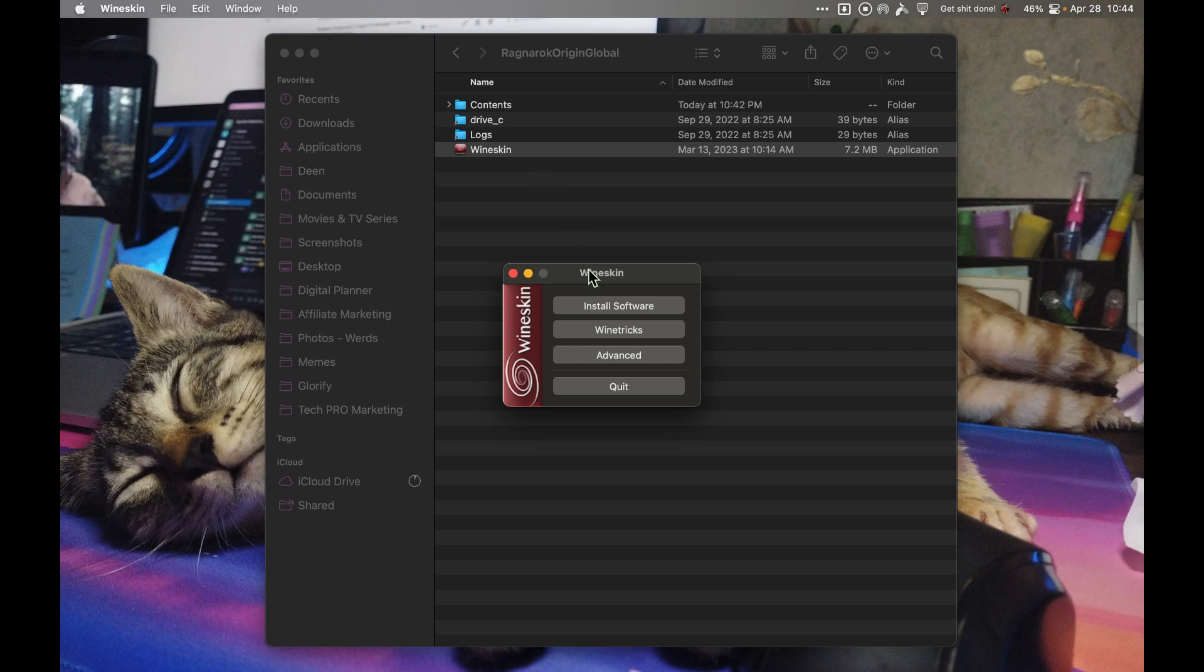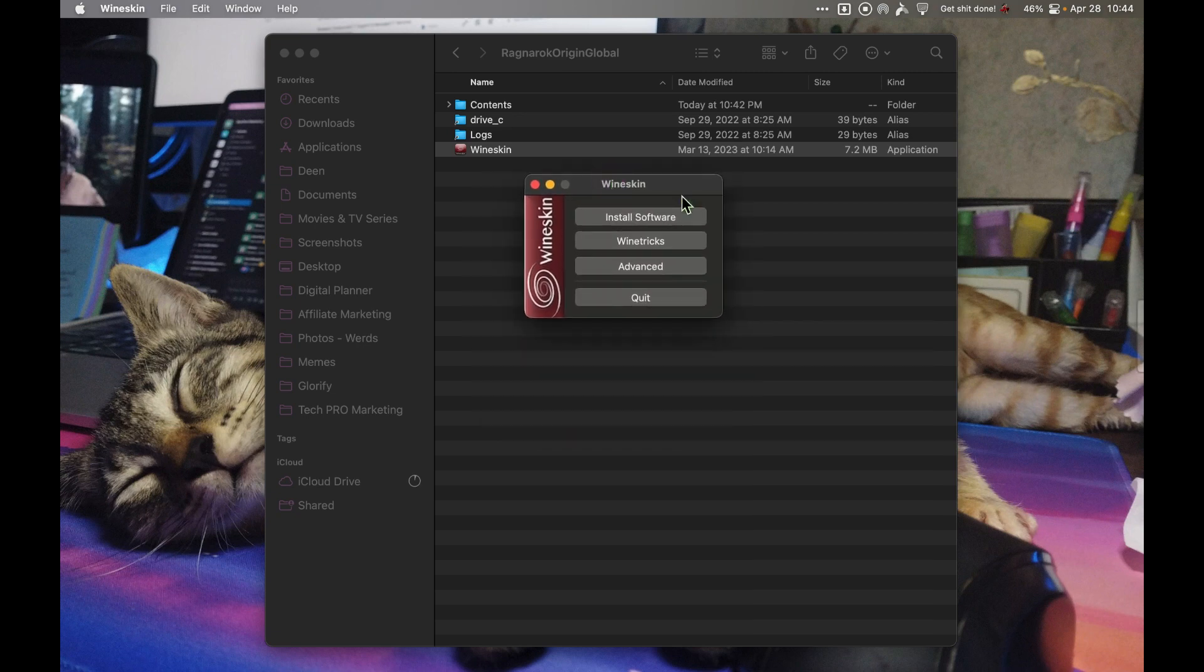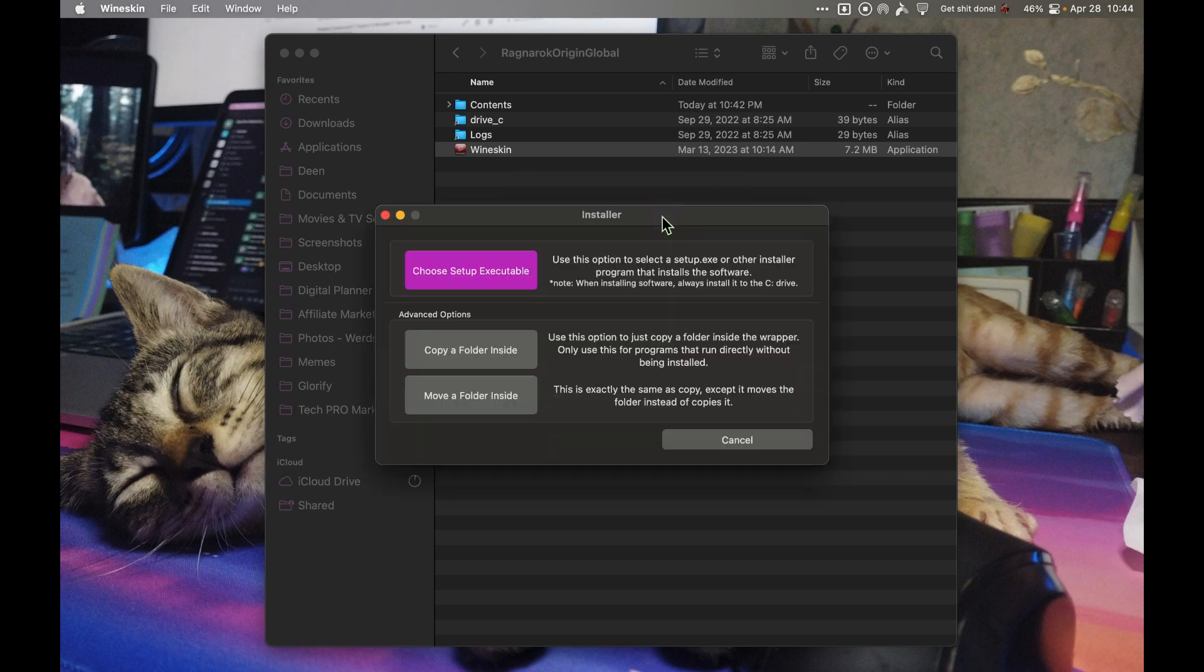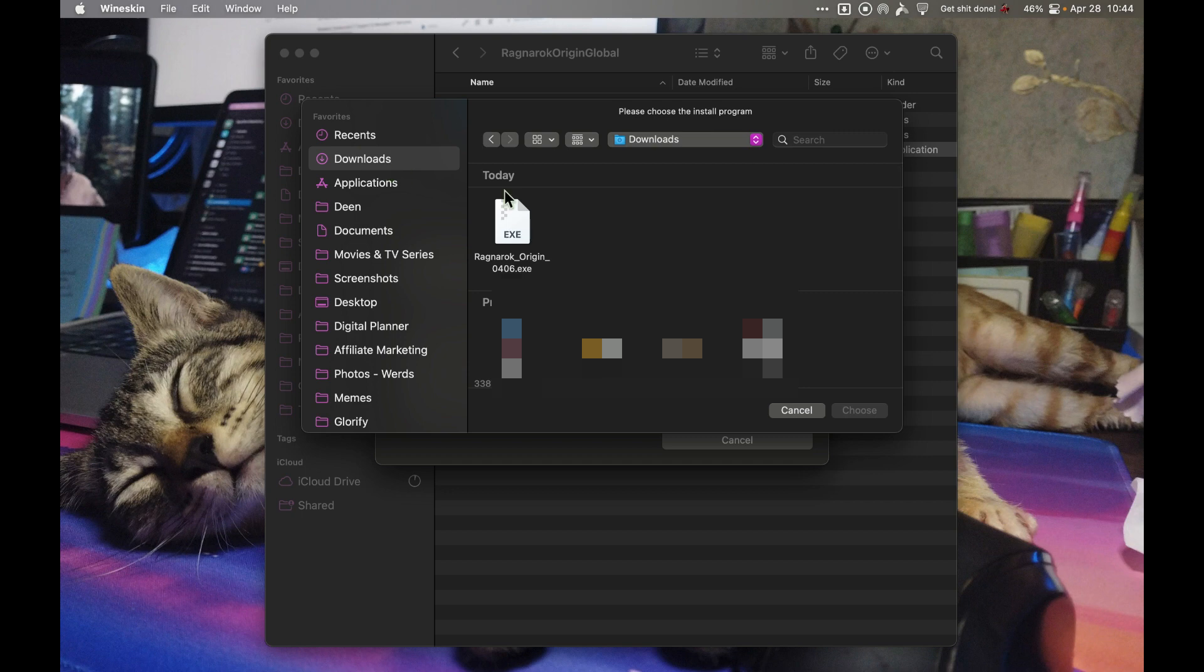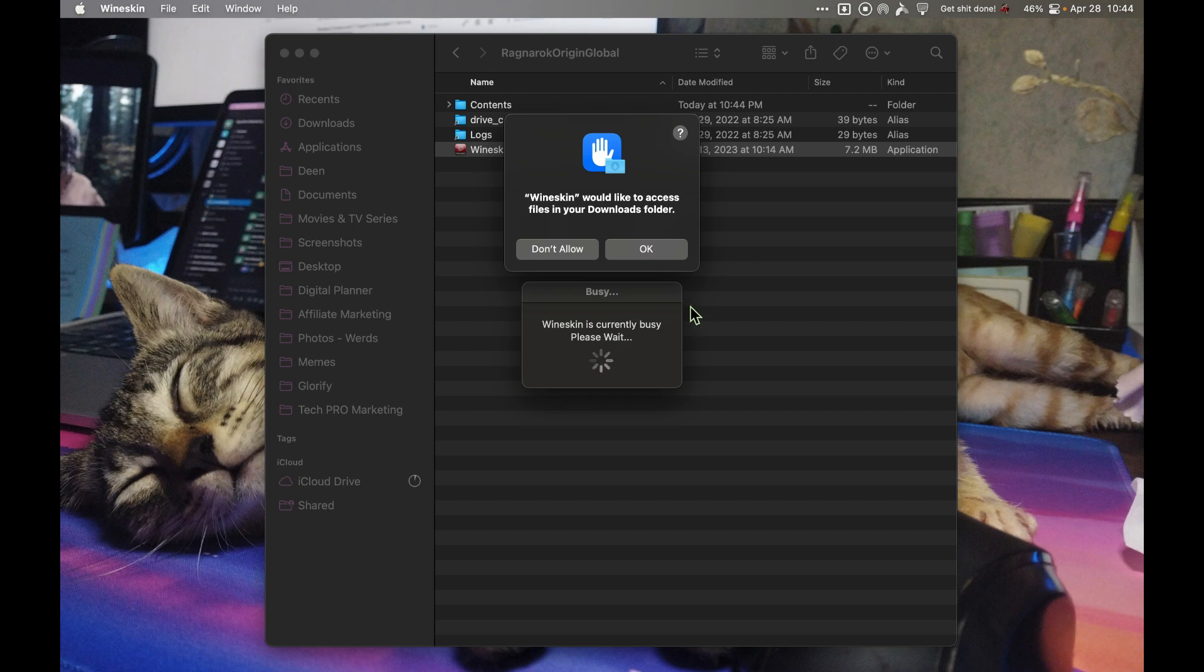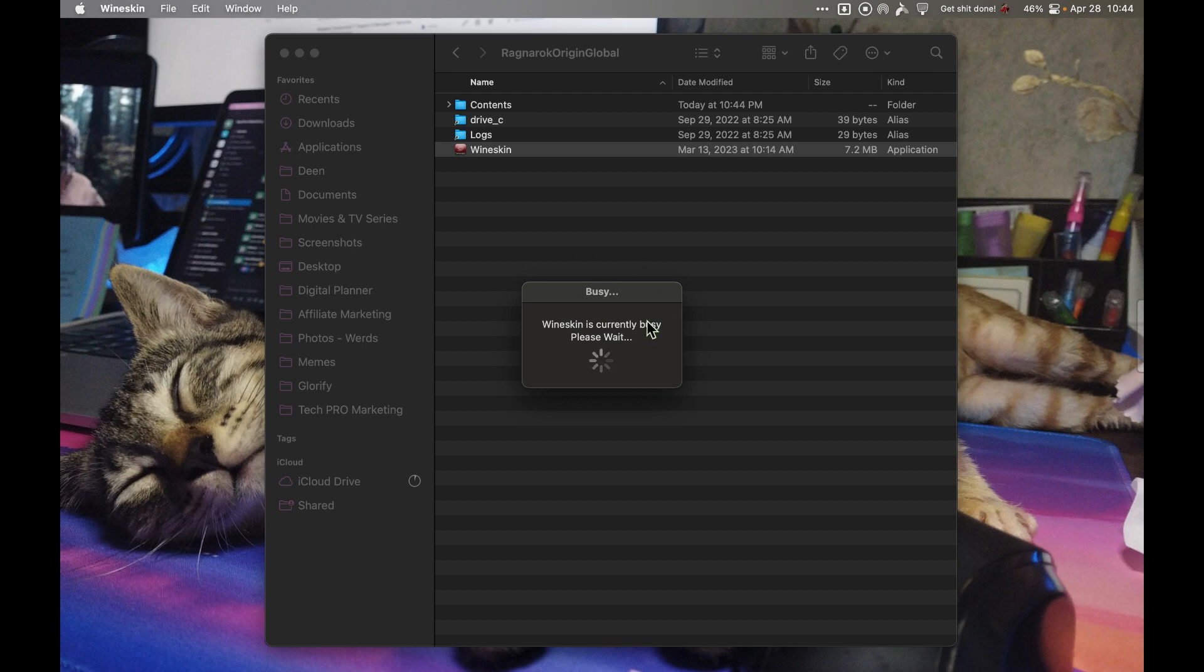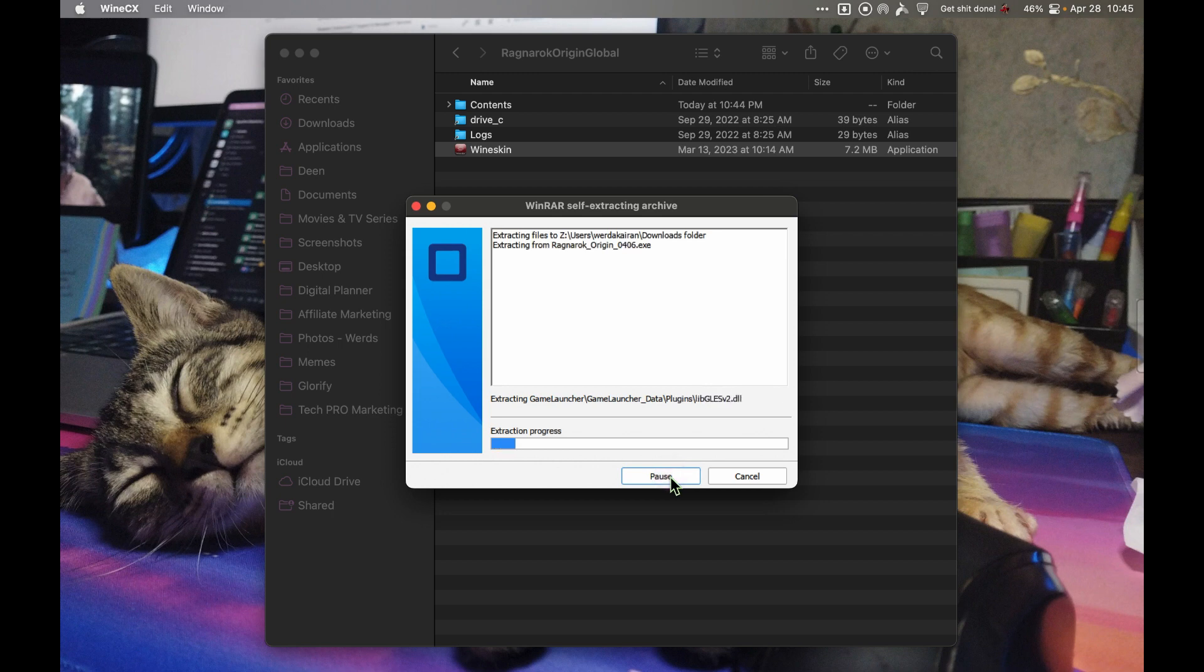Once the Wineskin is open, the next thing you need to do is install software. Choose setup executable. Here we need to find the installer, the Ragnarok installer. If you downloaded that, select it and allow. Just click OK and wait for it to finish. Just extract it, it's fine.